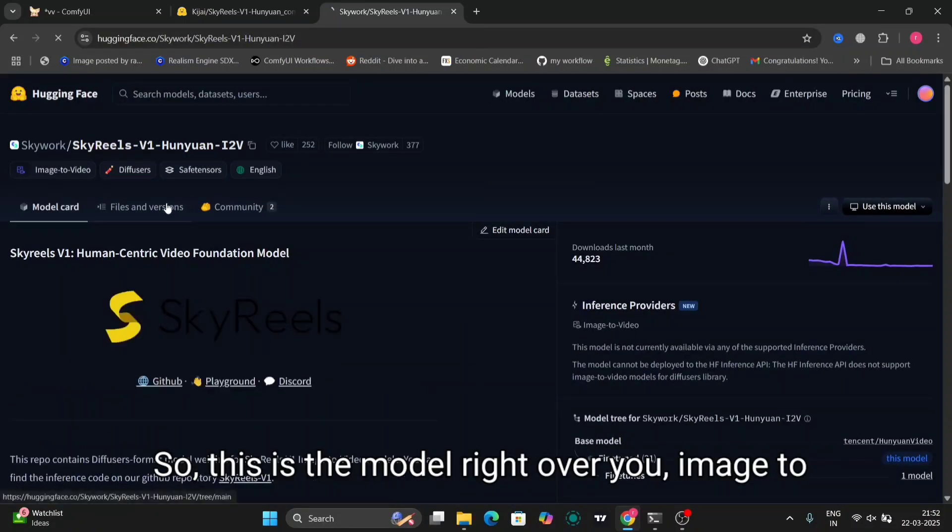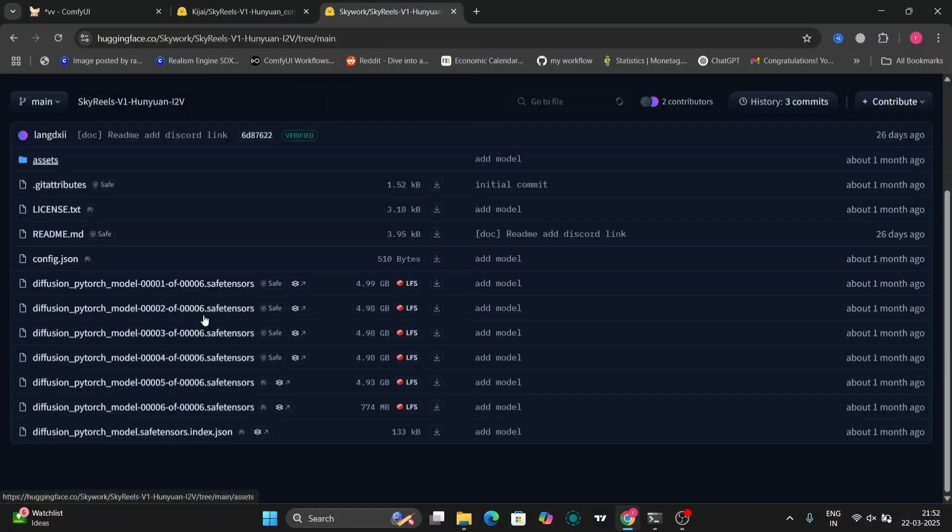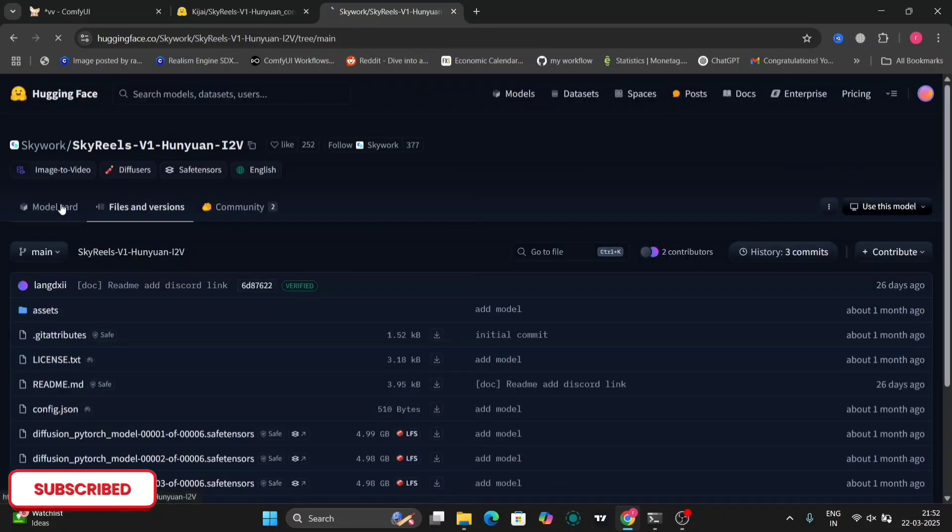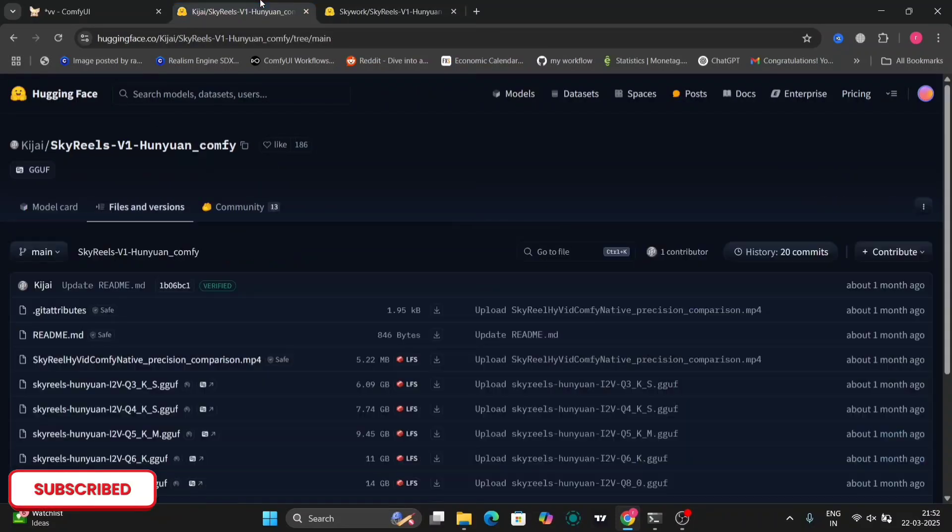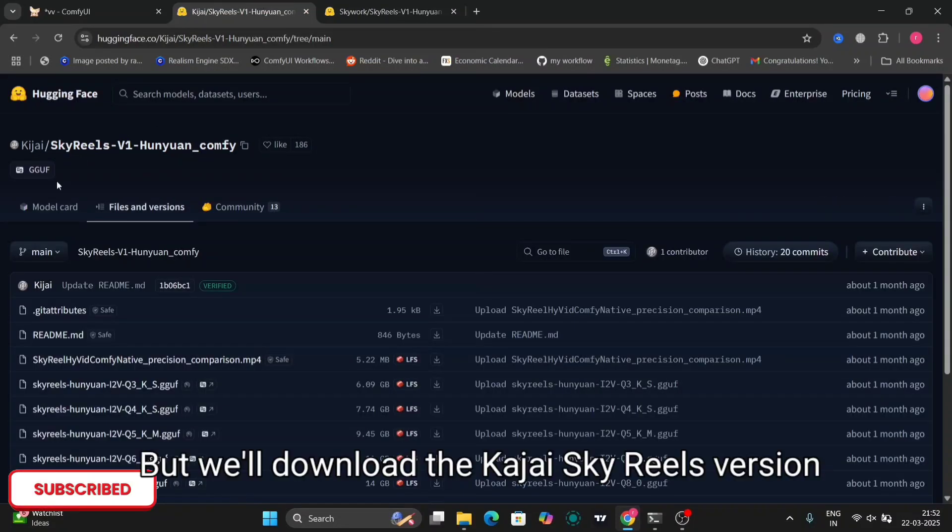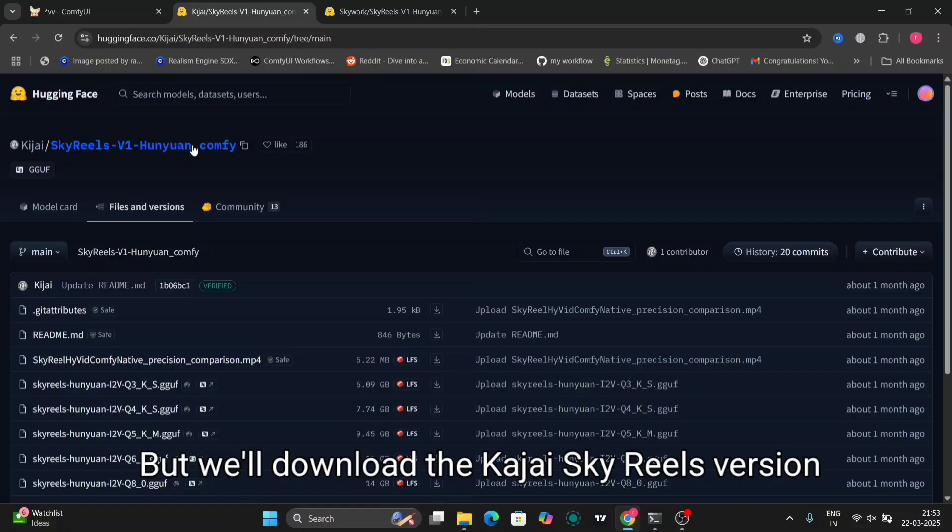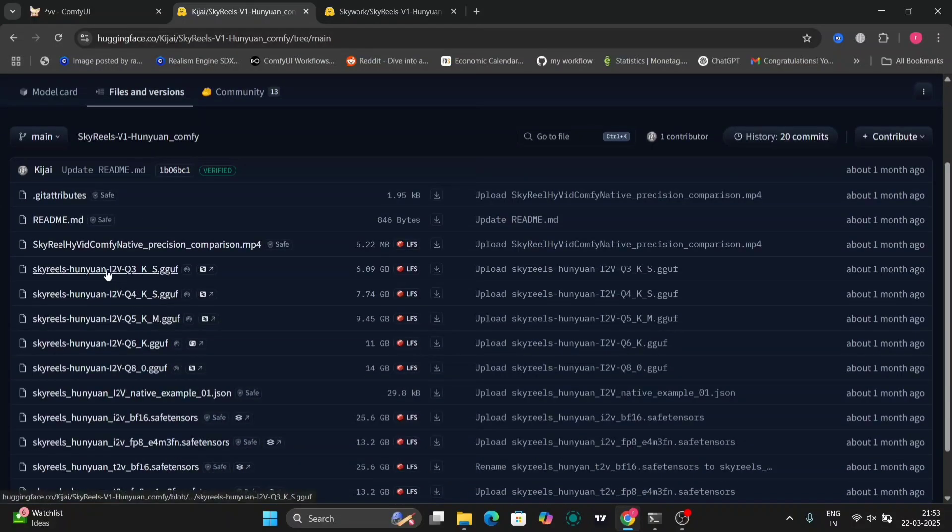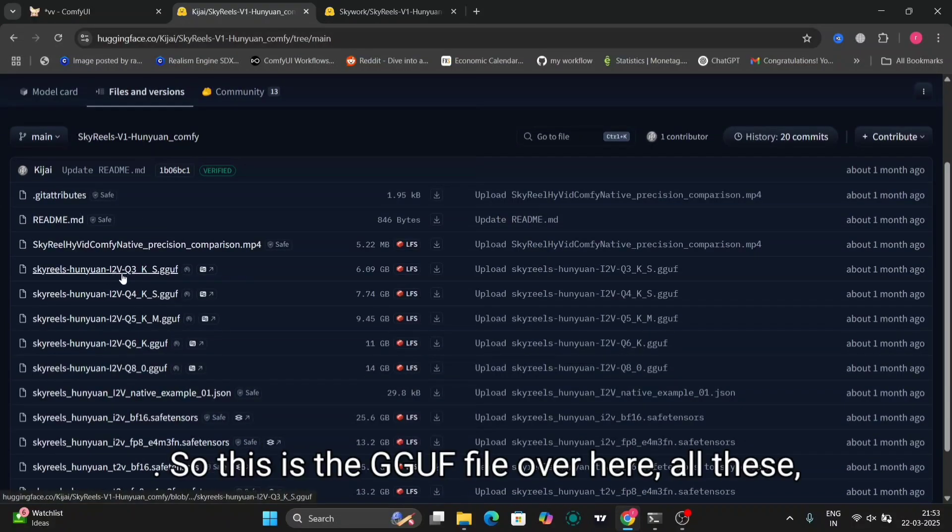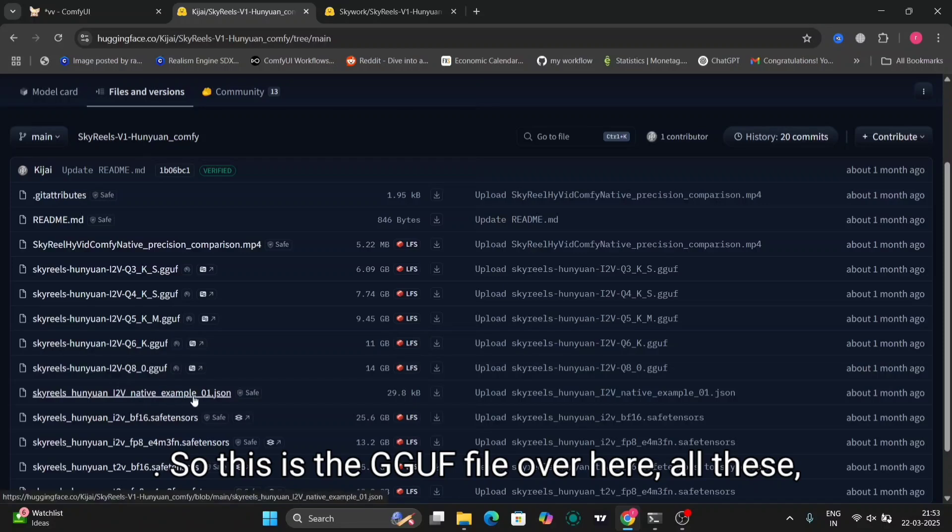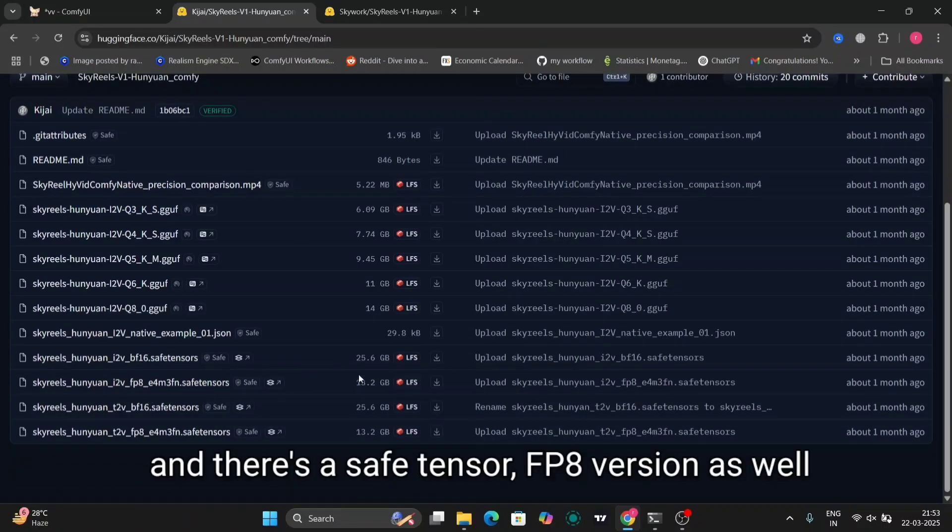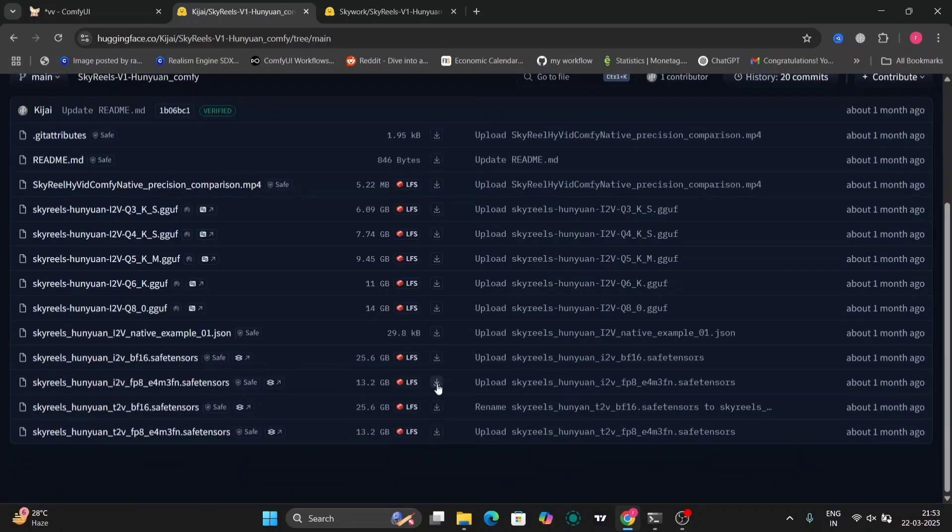This is the model. We'll download the Kijai SkyReels version. This is the GGUF file over here and there's a safetensors FP8 version as well. I'm going to download this one.